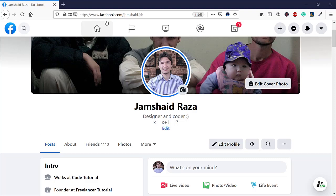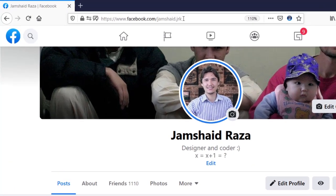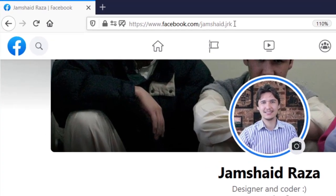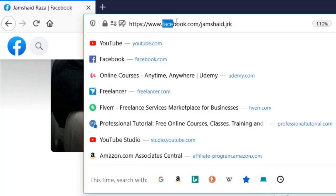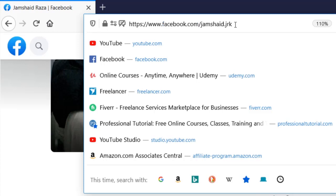You can see that I have my custom URL. When you share it on any platform, it's easy to share with your custom URL which you can also remember easily. Here is facebook.com/jamshaid.jrk. You can make that according to yourself as you want.